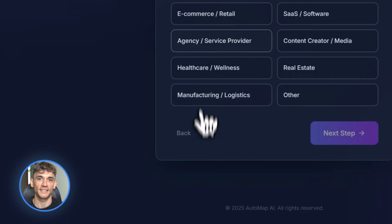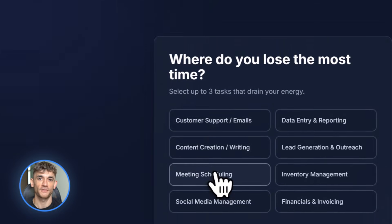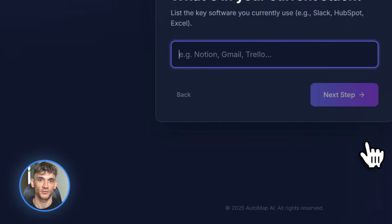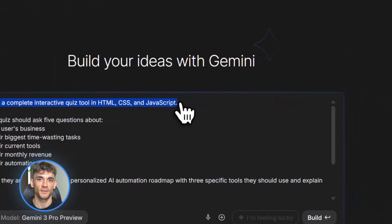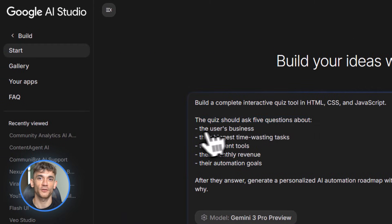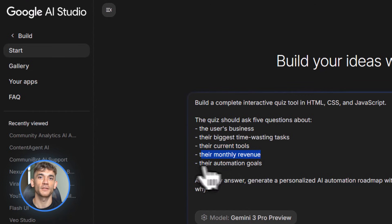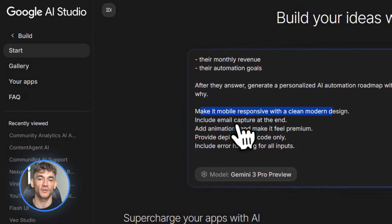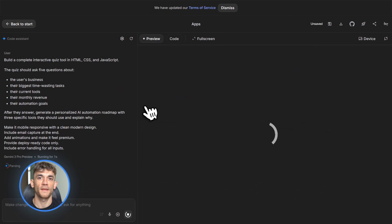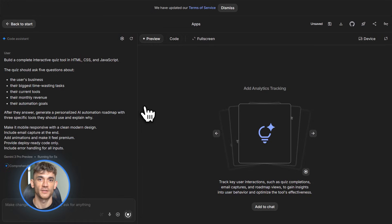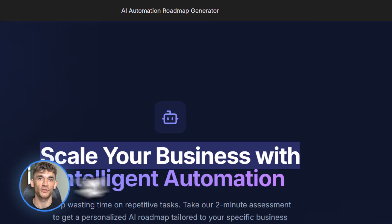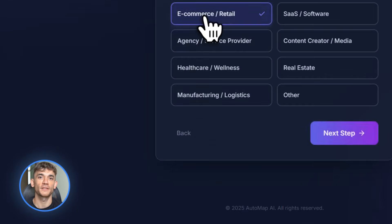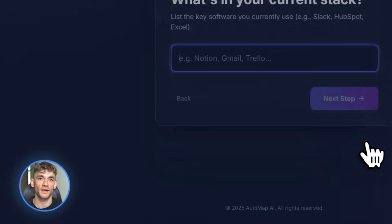The AI Profit Boardroom needs a lead magnet quiz — something that asks visitors a few questions and gives them a personalized AI automation plan. Here's the exact prompt I used: 'Build a complete interactive quiz tool in HTML, CSS and JavaScript. The quiz should ask five questions about the user's business — their biggest time-wasting tasks, their current tools, their monthly revenue and their automation goals. After they answer, generate a personalized AI automation roadmap with three specific tools they should use and why. Make it mobile responsive with a clean modern design, include email capture at the end, add animations and make it feel premium.' I hit enter and waited about 45 seconds. Gemini 3 Pro generated the entire thing — full HTML file, all the JavaScript logic, CSS styling, everything. Working quiz. I tested it on my phone, worked perfectly.